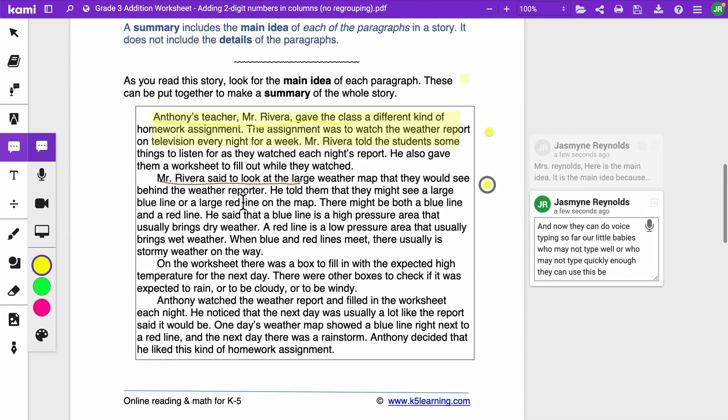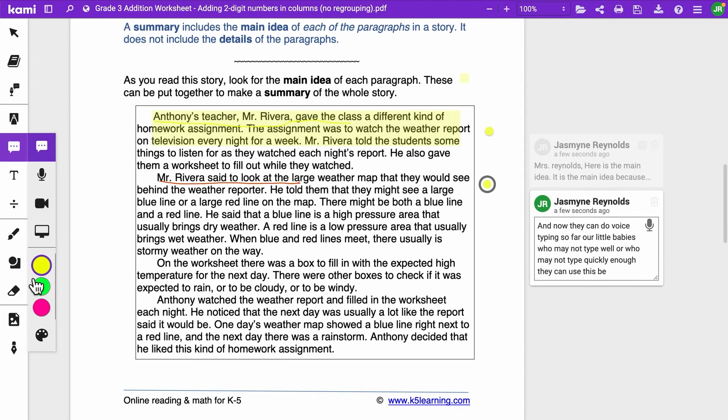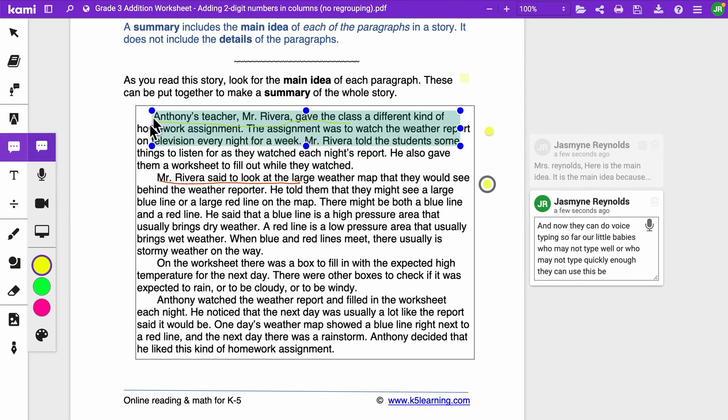So when we talk about allowing students to demonstrate their learning, having the opportunity to choose from features like this right here and use their voice and say this is the way I want to demonstrate my learning, you then make your classroom that much more inclusive.